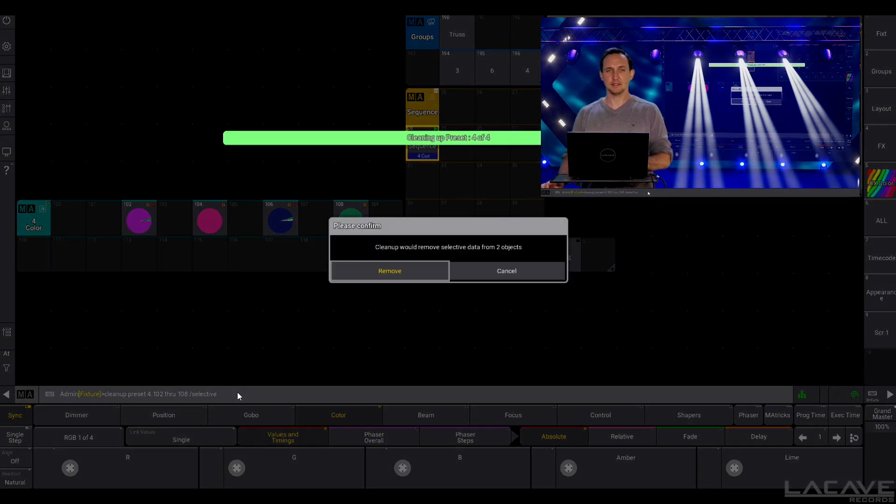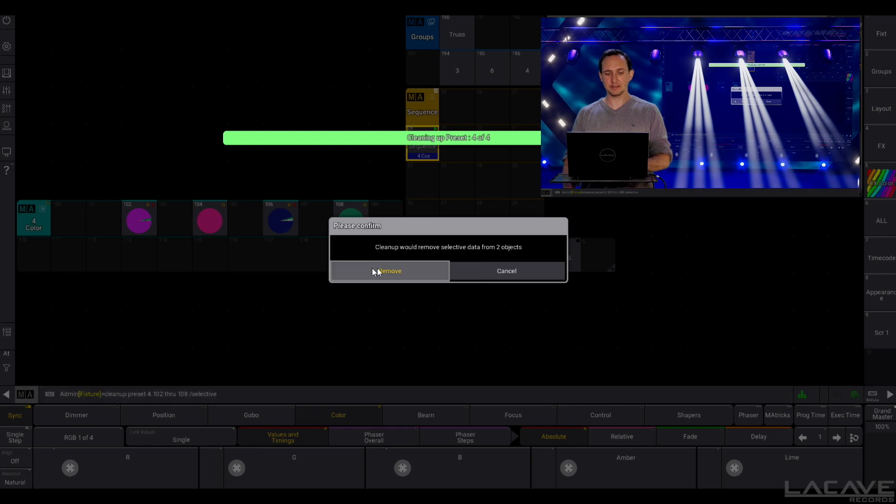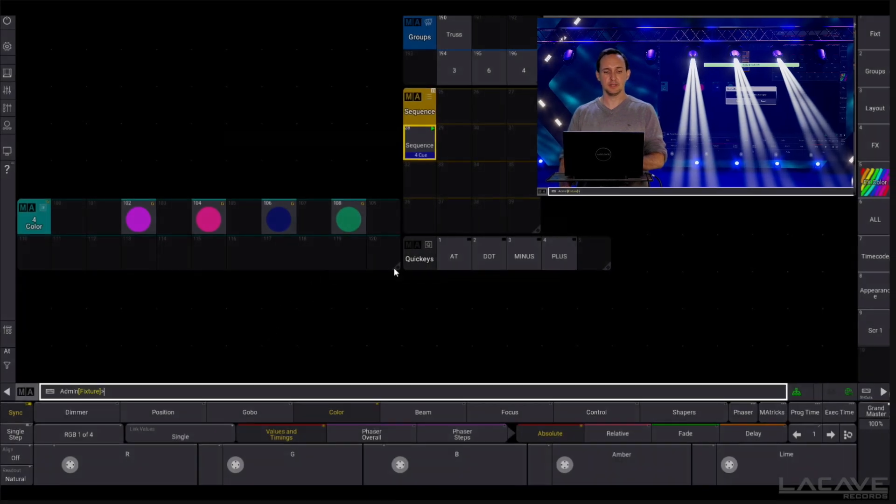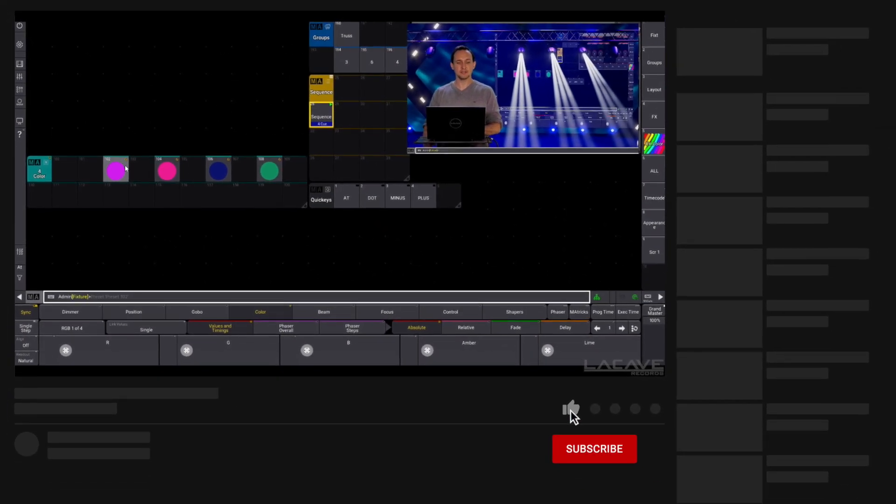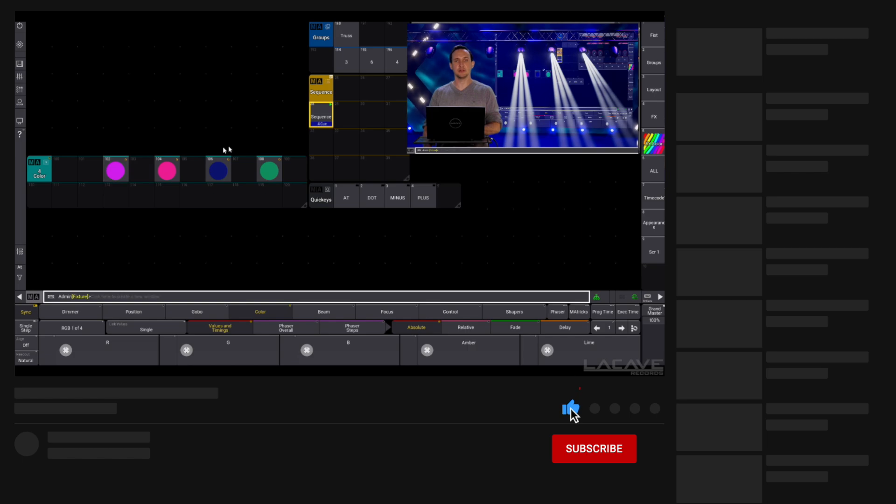Let's hit please and say yes remove. And now you can see only the selective values are gone and the globals are still there.